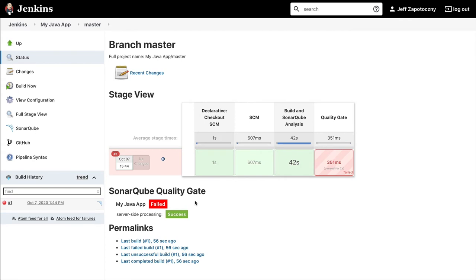Now we have a quality gate result, as well as some matters for your developers to pay attention to.